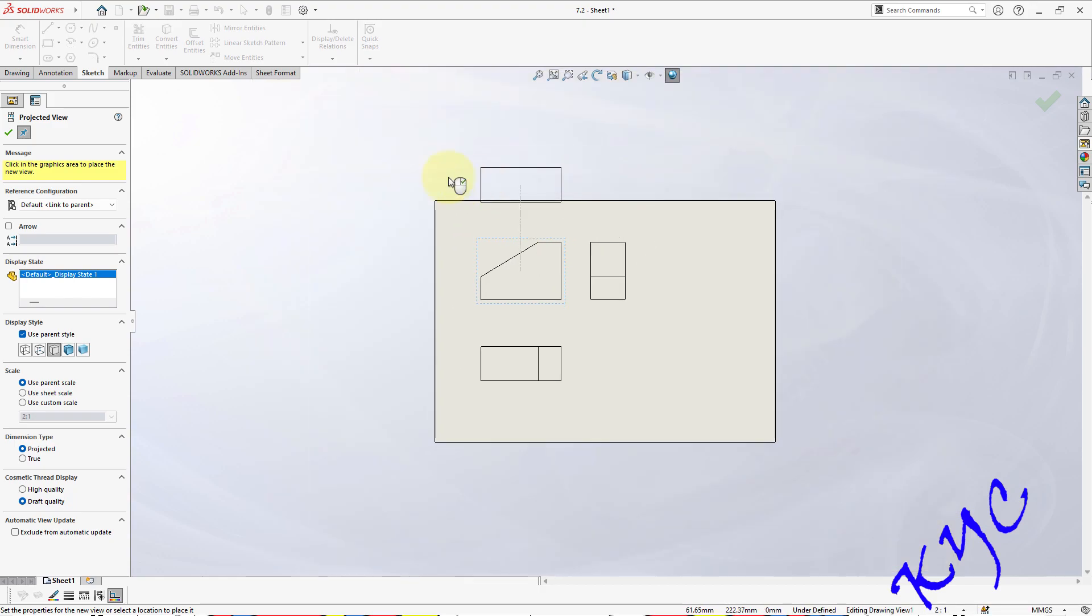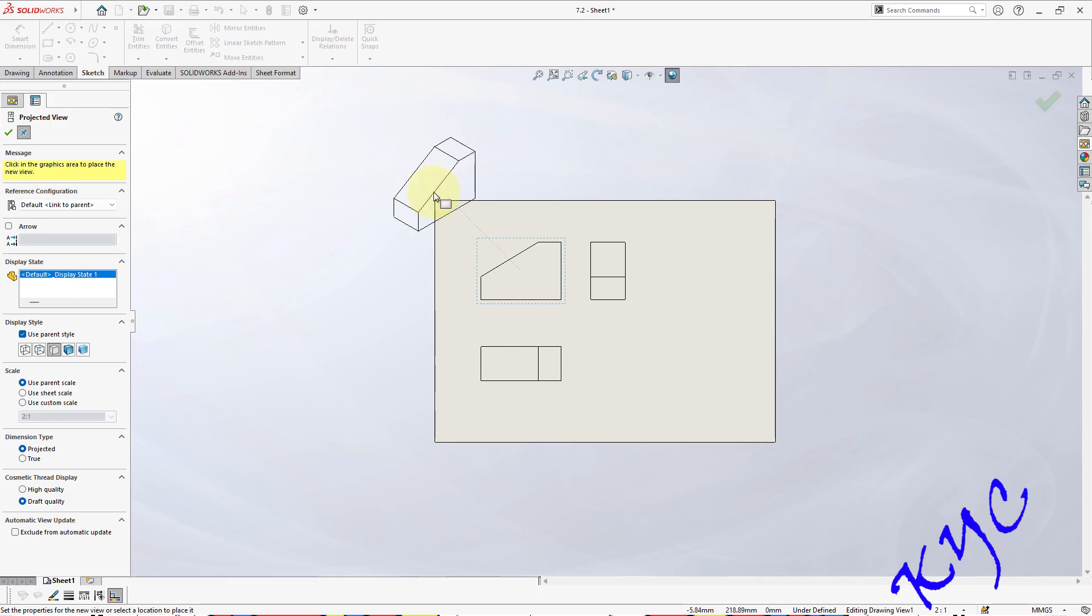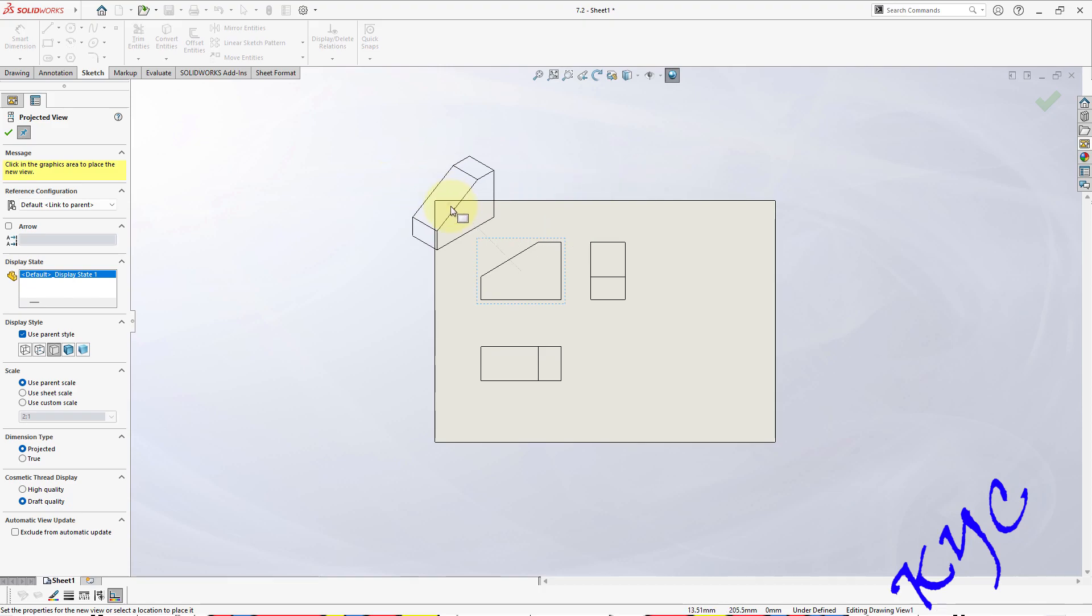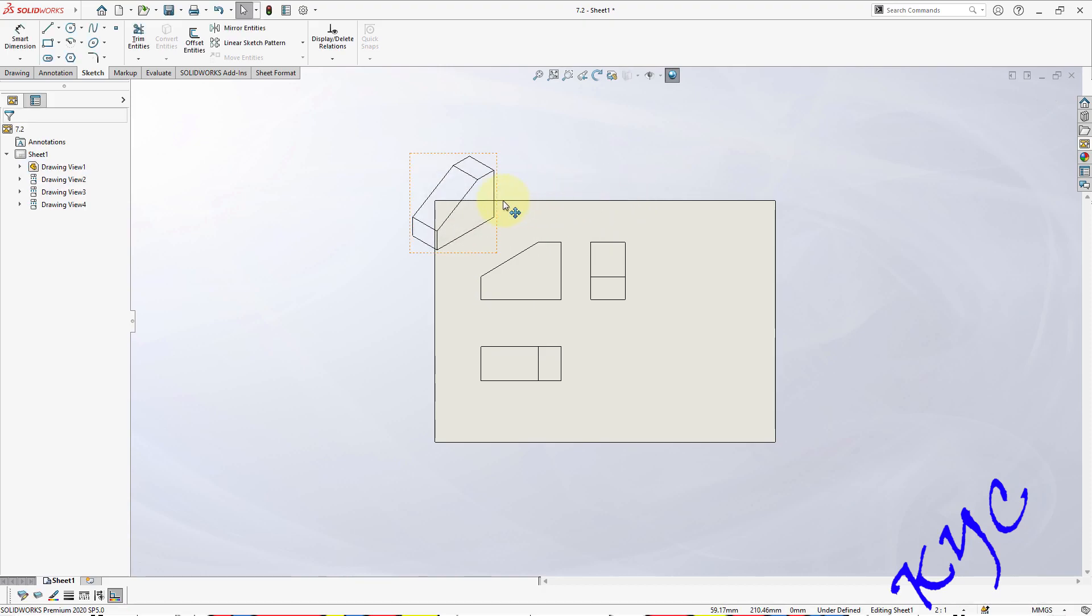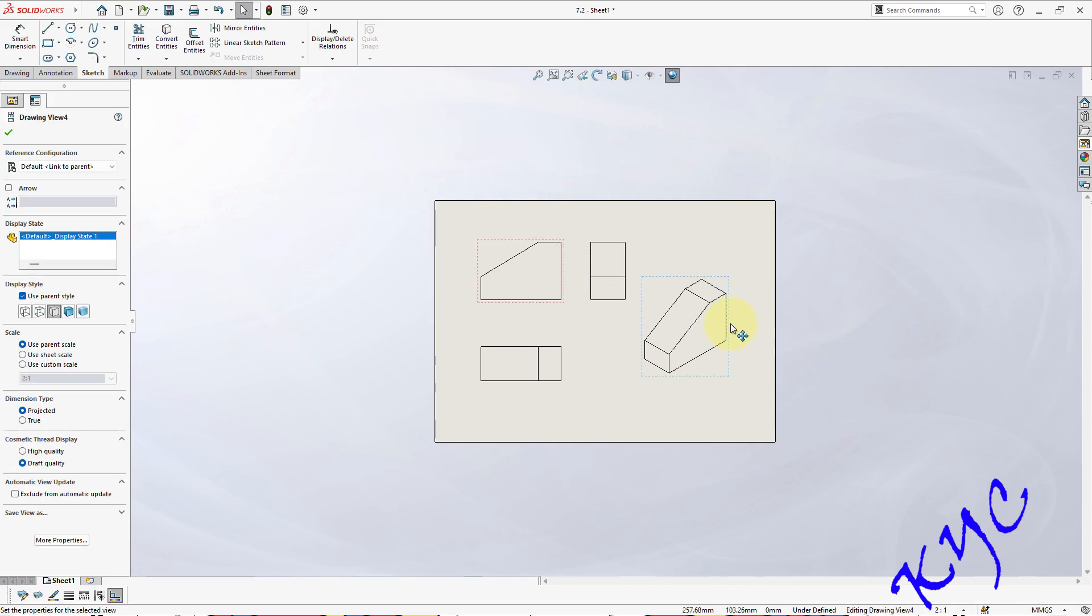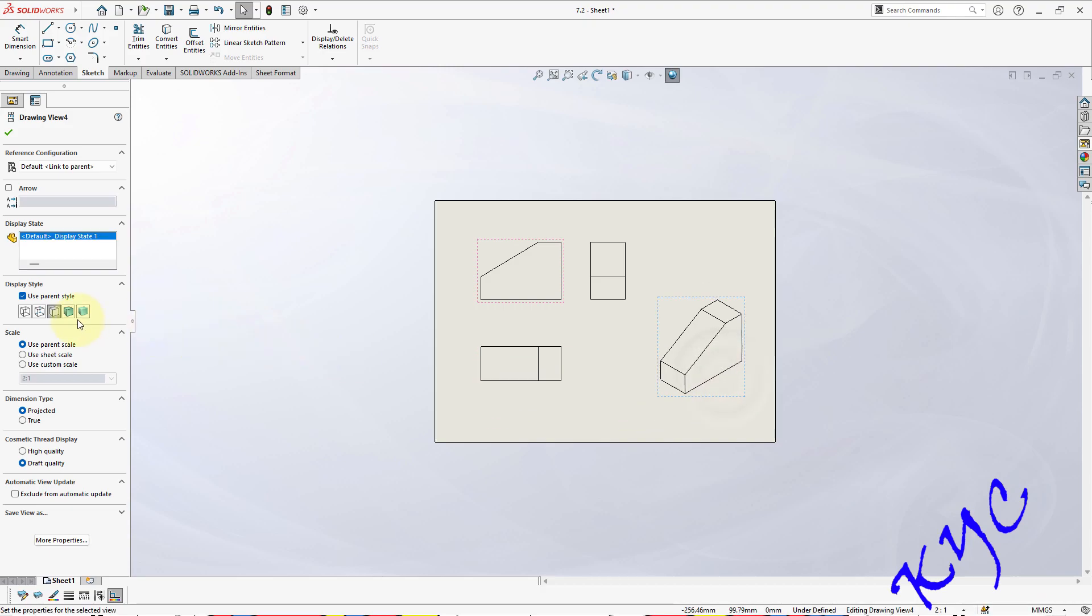As well as the isometric view. So this isometric view you can see, this direction, this is the one which is given in the problem. Drag it, drop it. As you all know, change it to shaded mode.